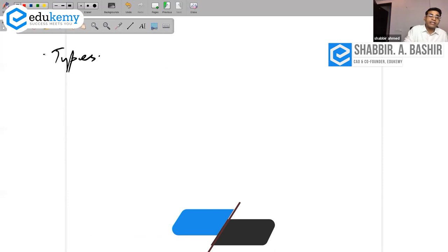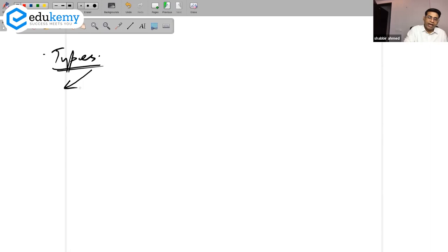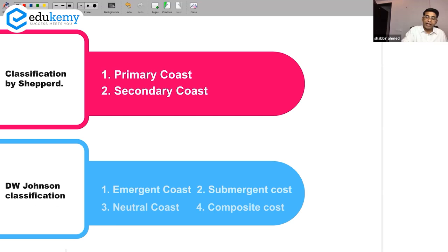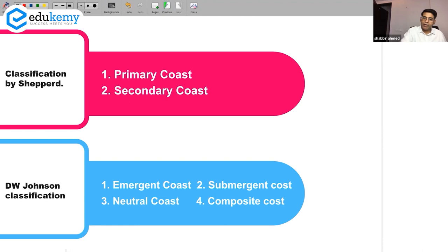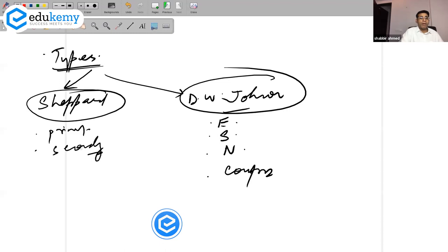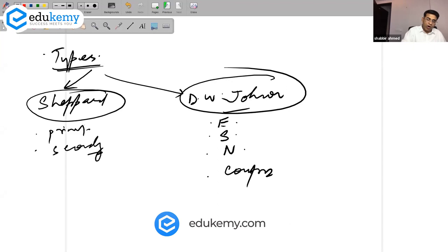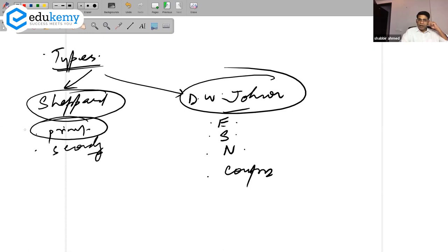Types of coasts we have already discussed while discussing oceanography topics. We have the classification given by Shefford and the classification given by D.W. Johnson. Johnson talks about emerging coasts, submerging coasts, neutral coasts, and composite coasts. Shefford's classification talks about primary coasts and secondary coasts — those formed by non-marine factors are called primary coasts.